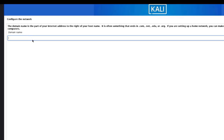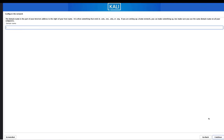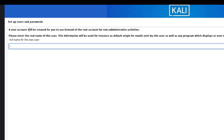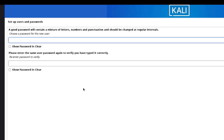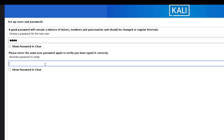Under configure the network, if you want to join this computer to a domain you can type it in here. I'm not joining this computer to a domain — it's just a standalone computer. Here is where you set up users and password. The user account will be created for you to use instead of the root account for non-administrative activity. I'm going to type 'john' as the username, click Continue, type in a password, retype the password, and click Continue.